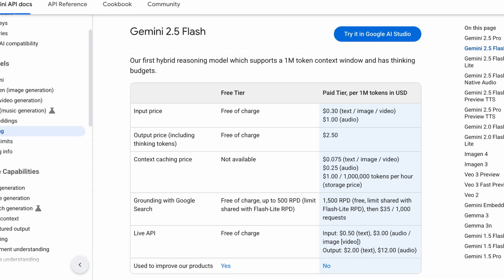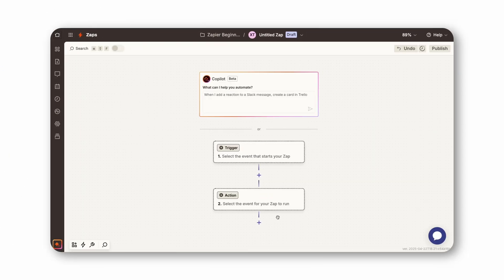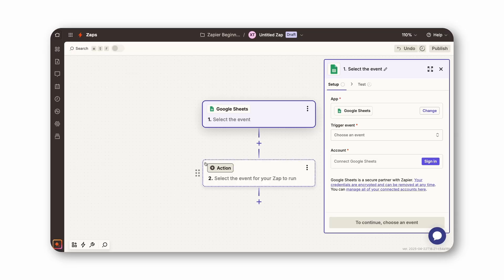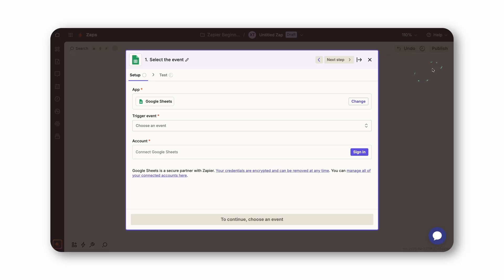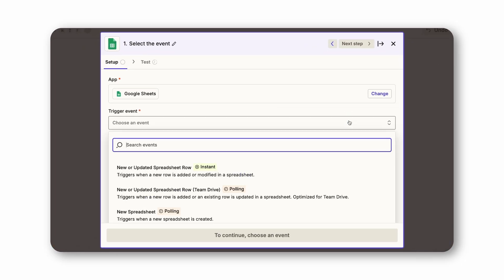Now let's build an actual Zap that sends automatic prompts to the Gemini API. If you're not familiar with Zapier, you can check out our latest beginner's guide to learn the basics. It's linked on your screen right now, and you can also find it in the resources board in the description. But I'll explain what I'm doing as we go so even Zapier newcomers won't be lost.